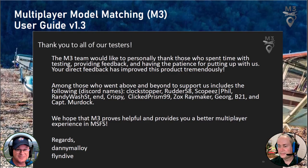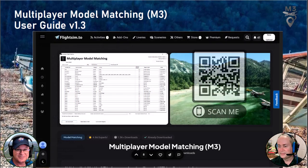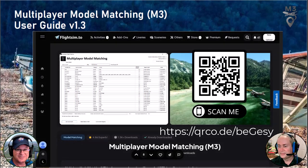I would like to also introduce Danny Malloy and Fly and Dive. These two developers are the ones who brought us this great product and we want to thank them for this utility that's been very much needed in Microsoft Flight Simulator. For those of you who still don't have M3 ready to use on your own computers, here is the scan code and the URL to get it. You might want to try things as you see them done.